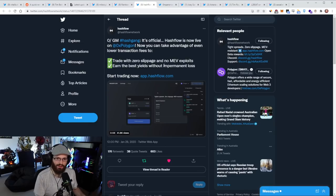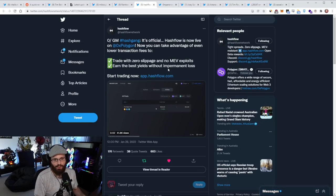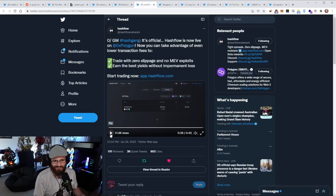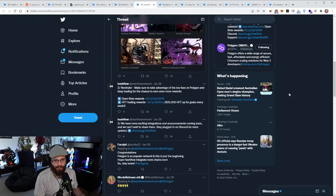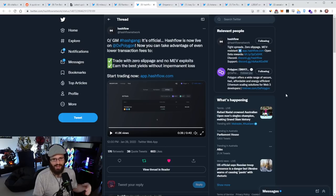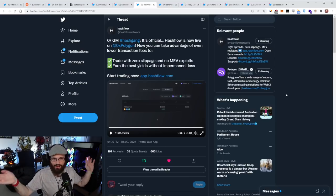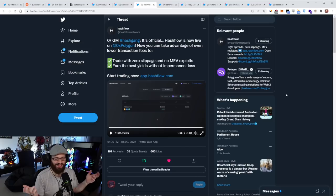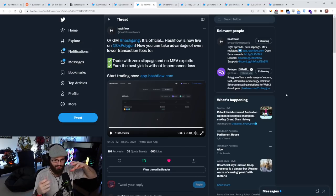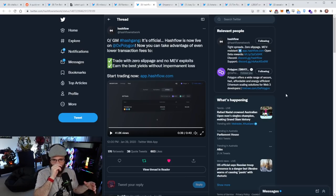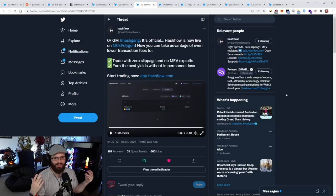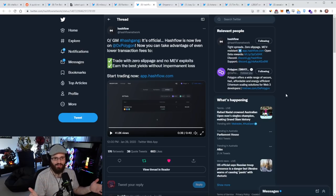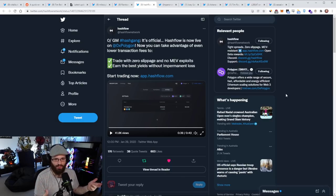So Hashflow is now live on Polygon. You can take advantage of the low transaction fees on Polygon to trade with zero slippage and no MEV exploits and earn the best yields without impermanent loss. Very awesome to see them live on Polygon. I think they're going to be going live on every EVM compatible network, which means obviously Arbitrum, Optimism and a bunch of the other alt L1s that are EVM compatible.